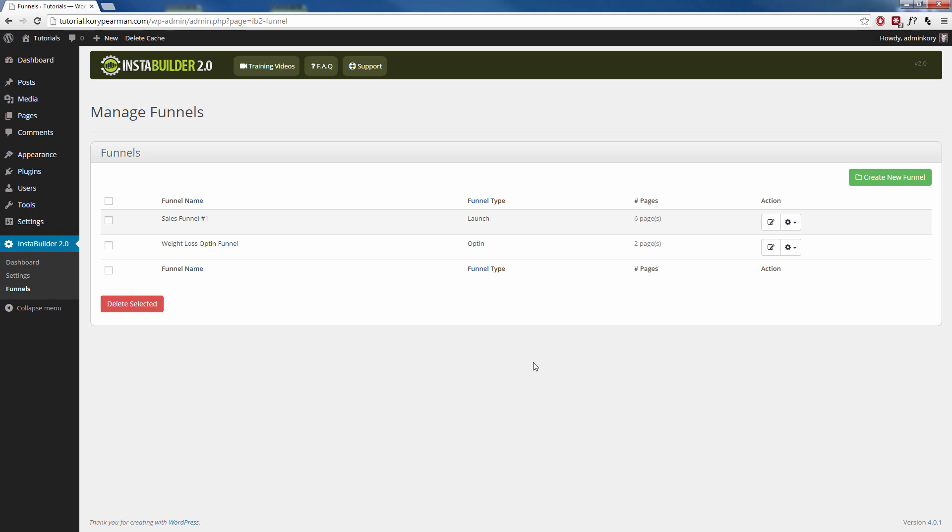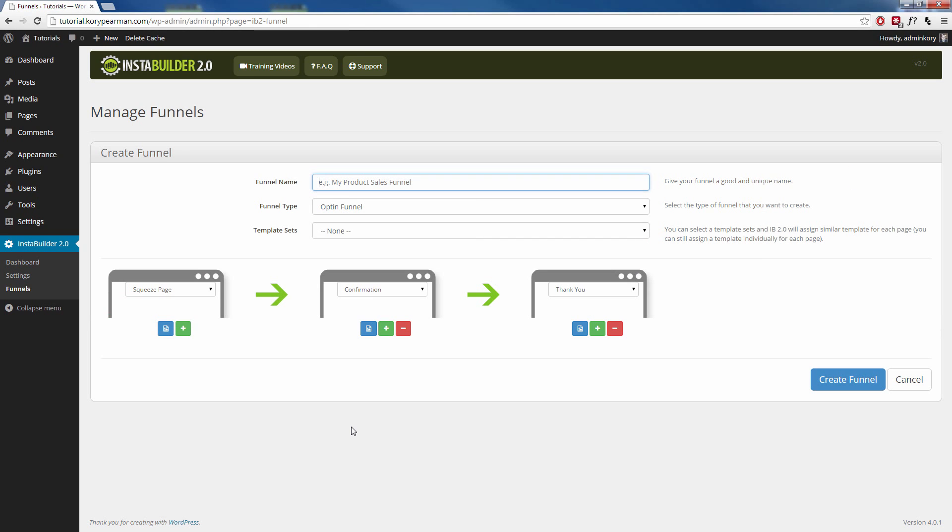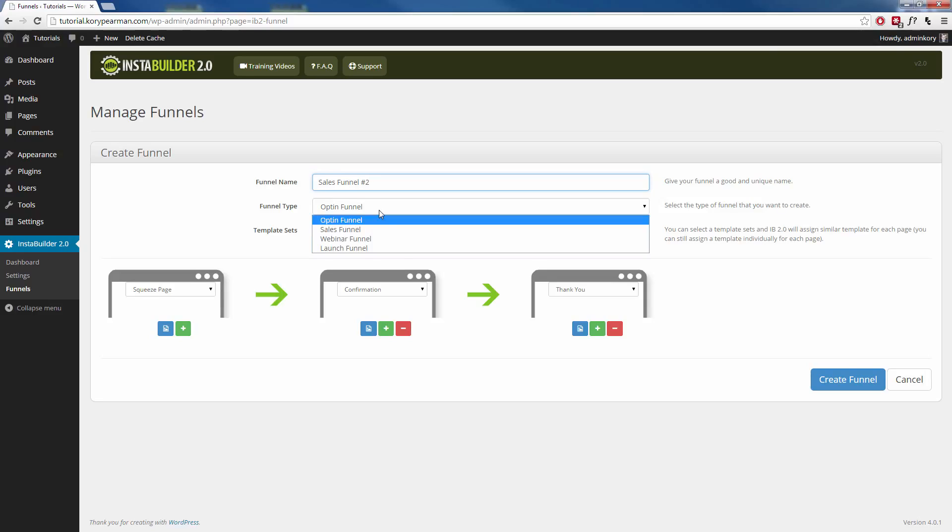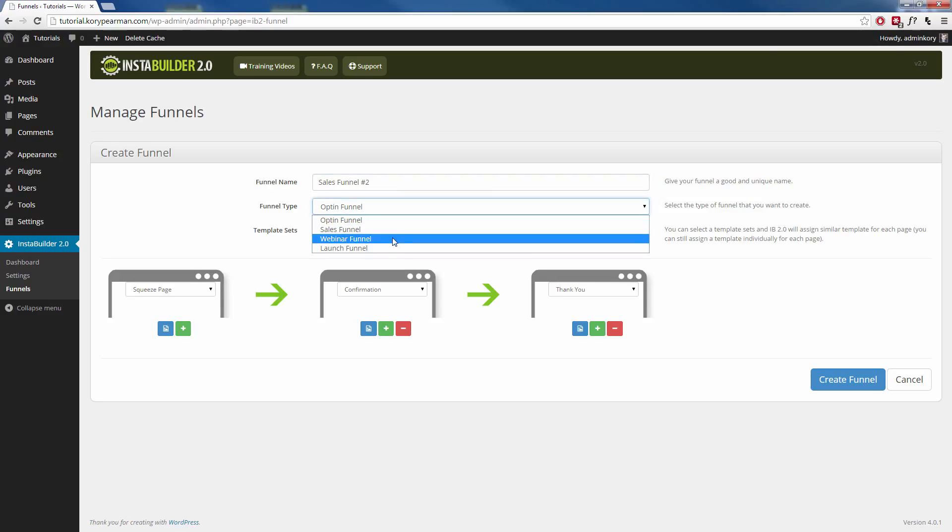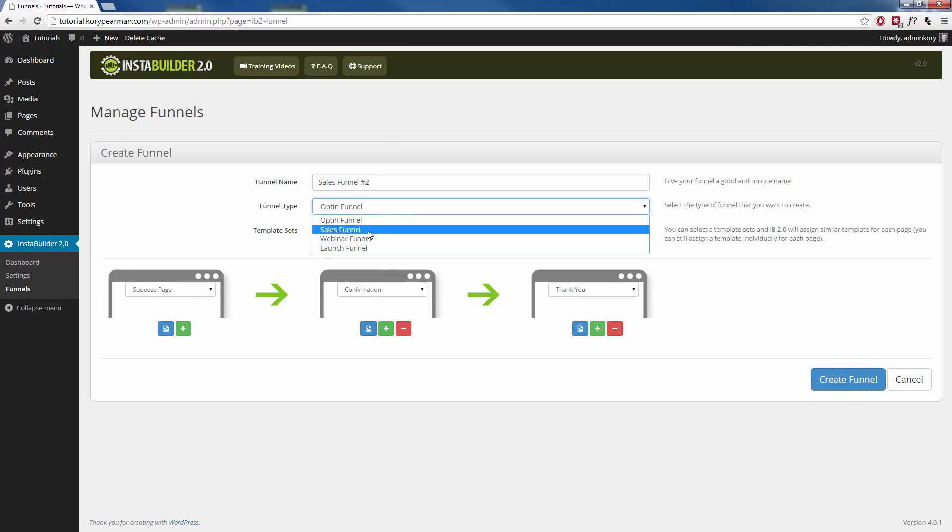So what I'm going to do is I'm going to click on create new funnel, and now we have a few options here. We need to give our funnel a name. This is just for you so you know what the funnel is. So I'm going to call this my sales funnel number two. Next up, you need to choose the funnel type. Is it an opt-in funnel? Is it a sales funnel, a webinar funnel, or a launch funnel? So I'm going to make mine a sales funnel.